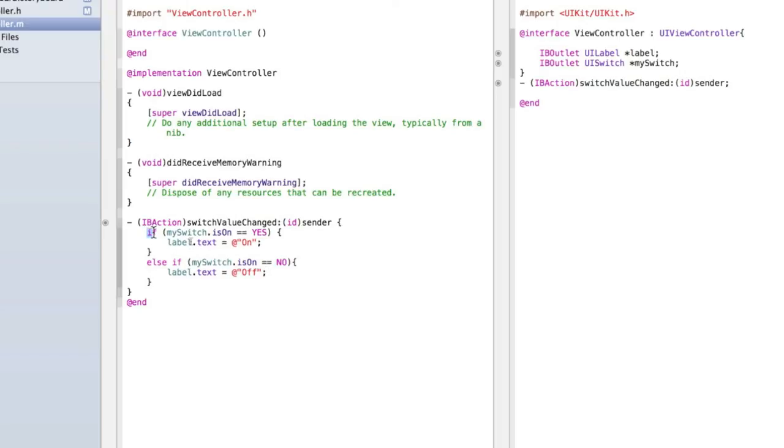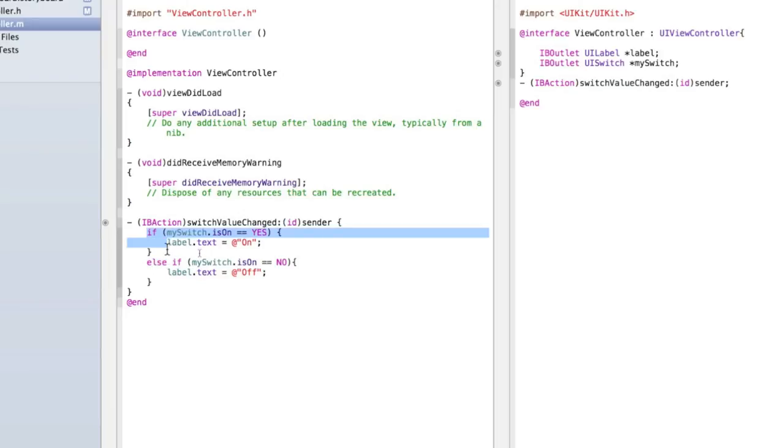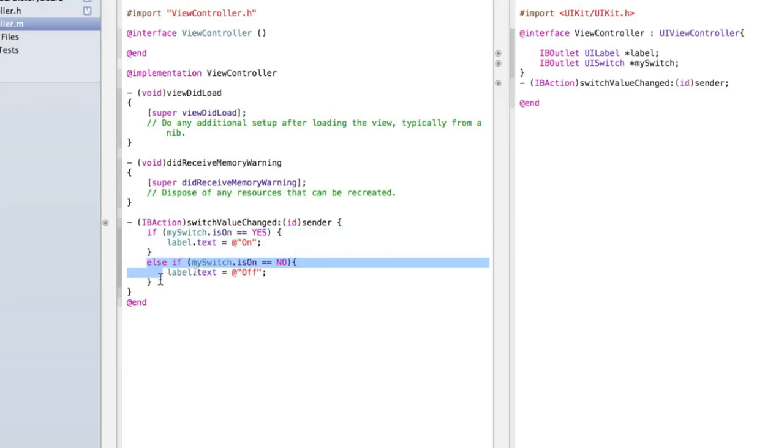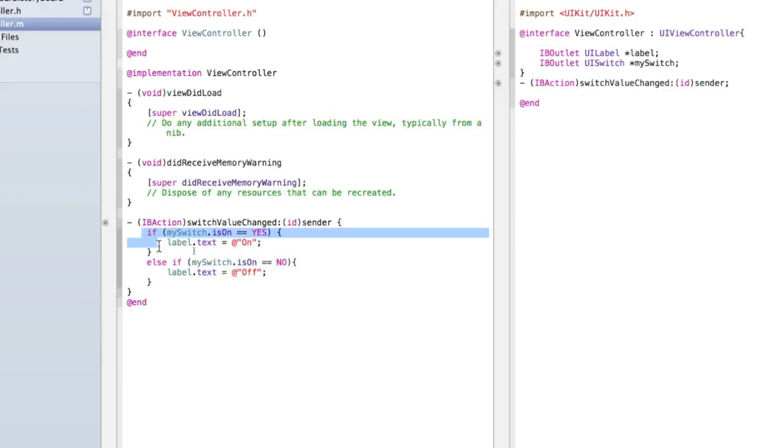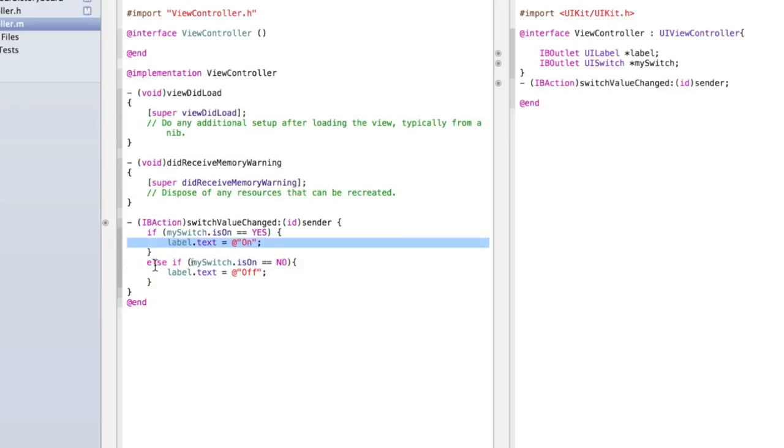An if statement is essentially going if something is true then do this otherwise do this. So the reason we type else if here is because we don't want it to just go if it equals this then do this and then if it equals this do this and if it equals this do this. We want to go if it equals this then don't bother doing this we already know that this is true so this can't possibly be right after all the switch can't be on and off at the same time.